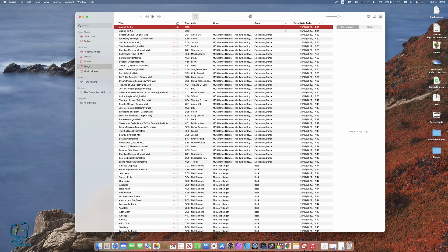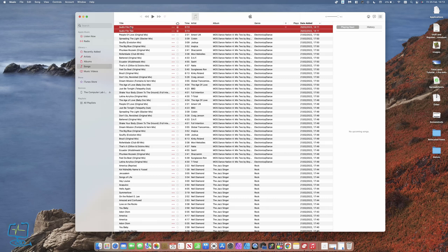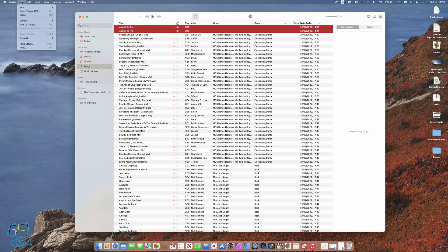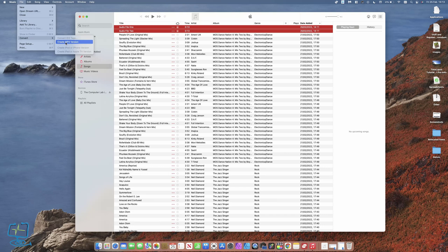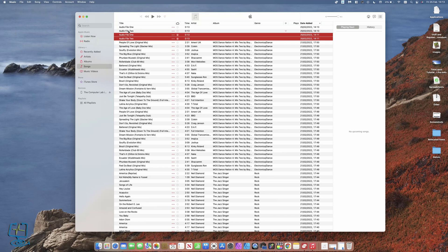We've got these two AAC files that we need to convert. We need to select them both together, or if it's a whole album, select the whole album. Then go to File, then Convert, and then create an MP3 version. What it does straightaway is create these two MP3 versions of the file.